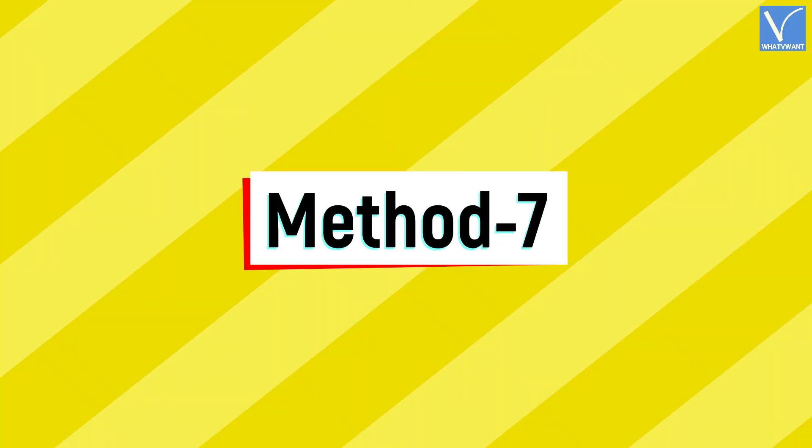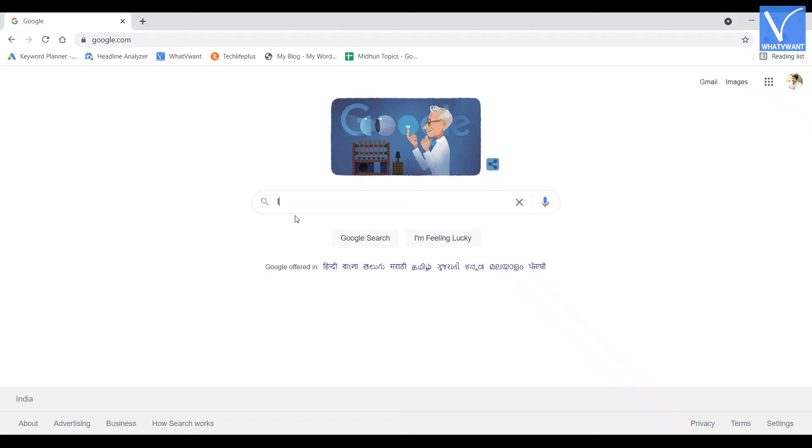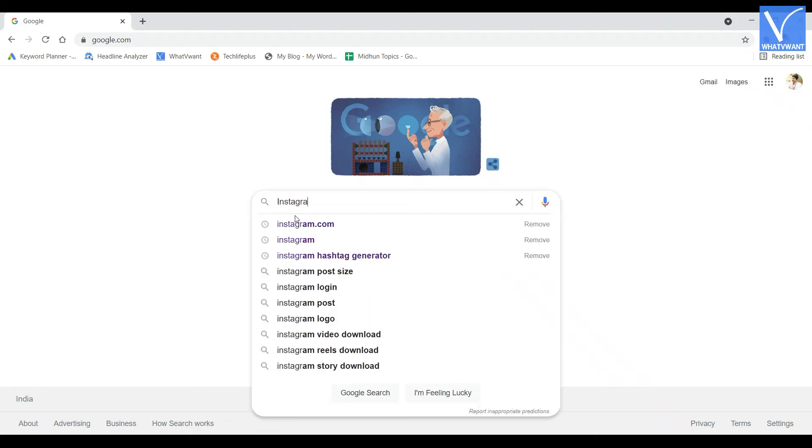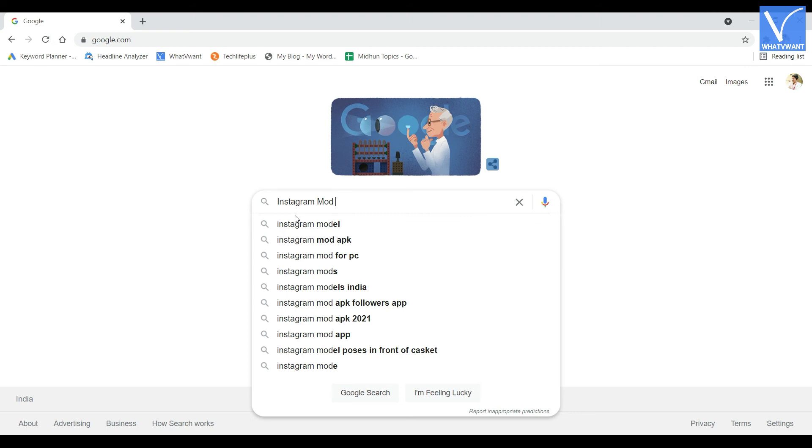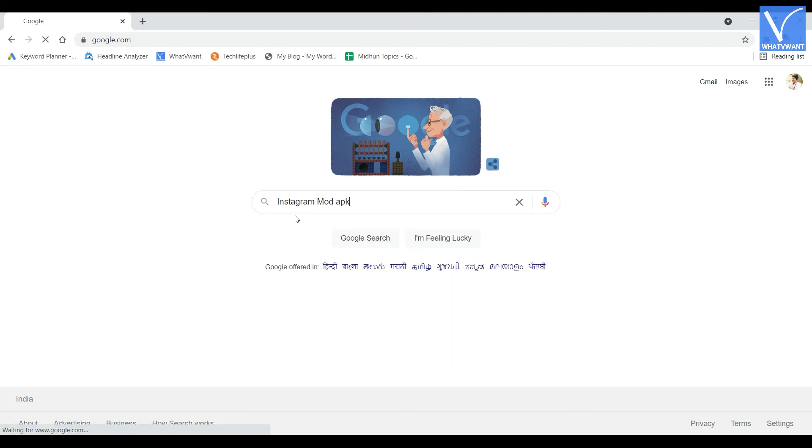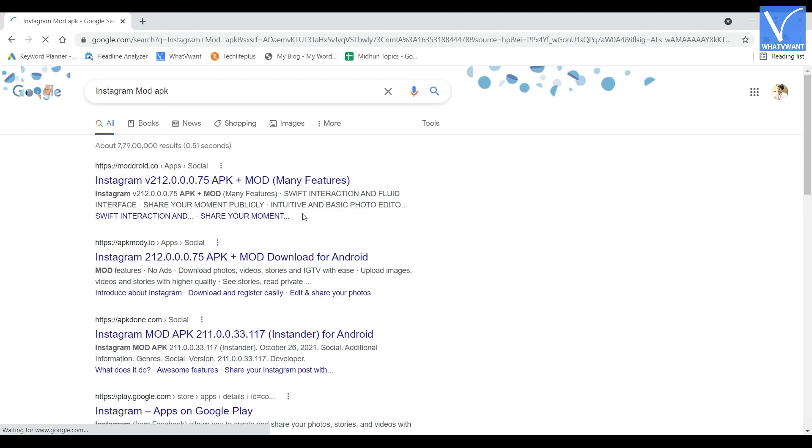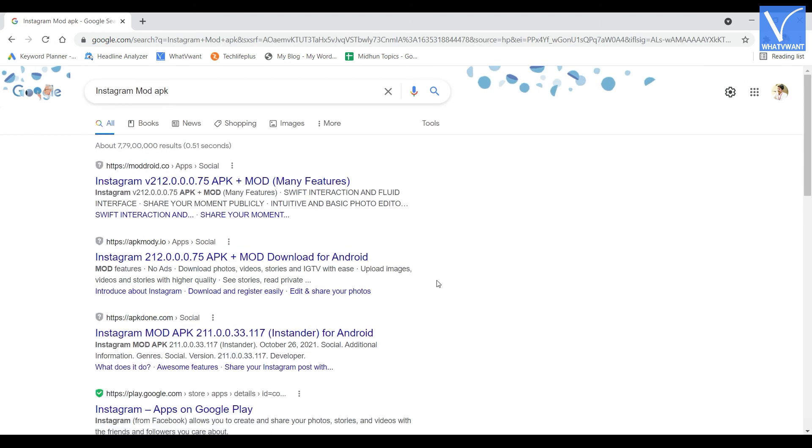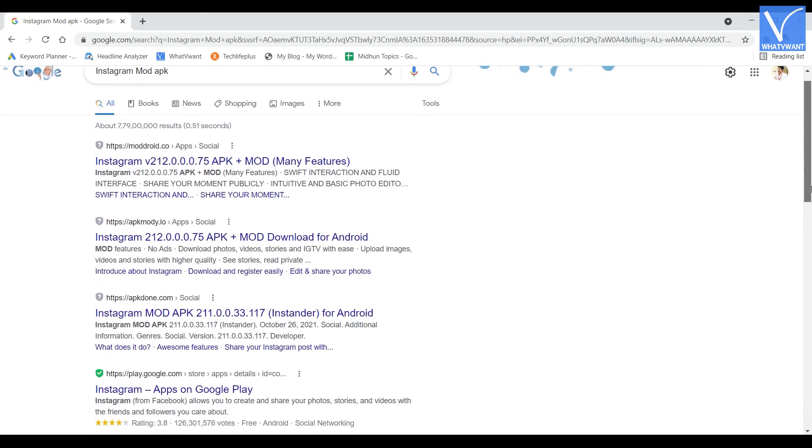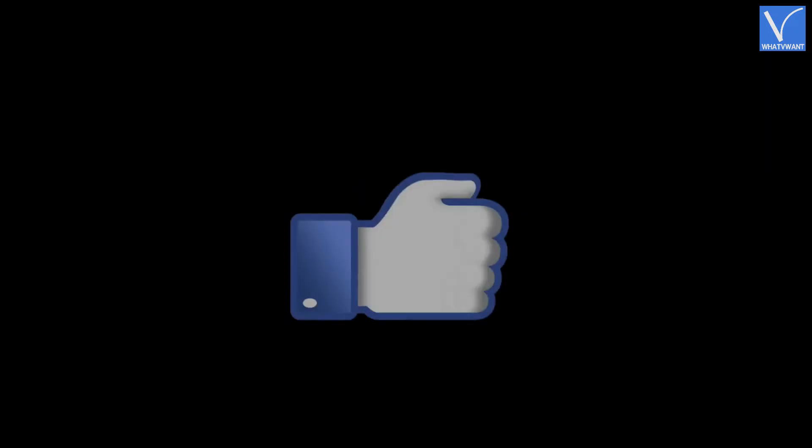Method 7. Using a modded app is a bad idea, but if you can't wait until the Instagram app fix, then you may go with the modded version of Instagram app. Using the modded apps might lead you to troubles.